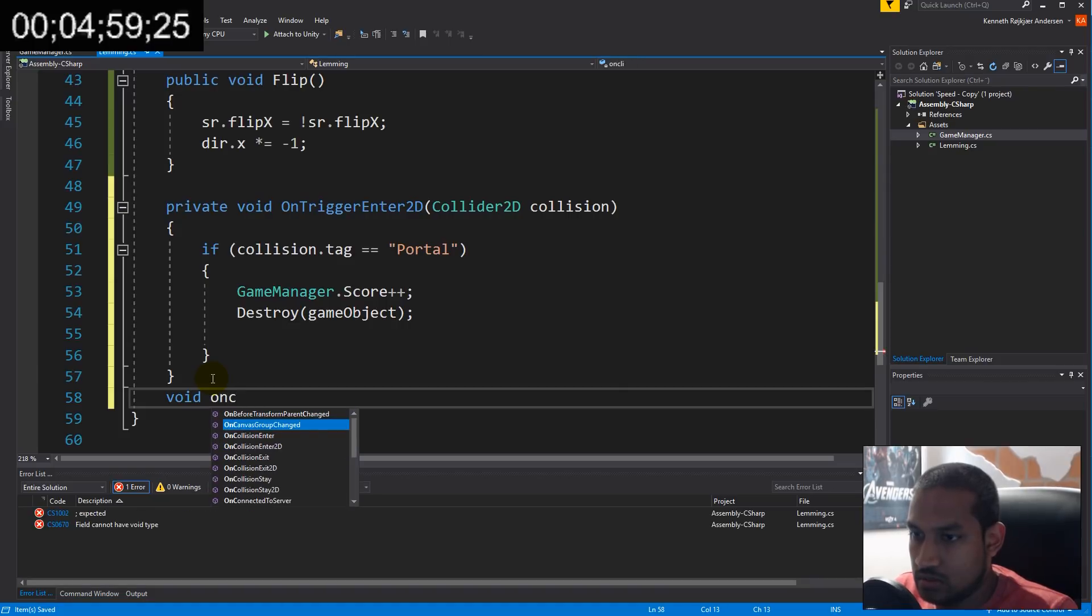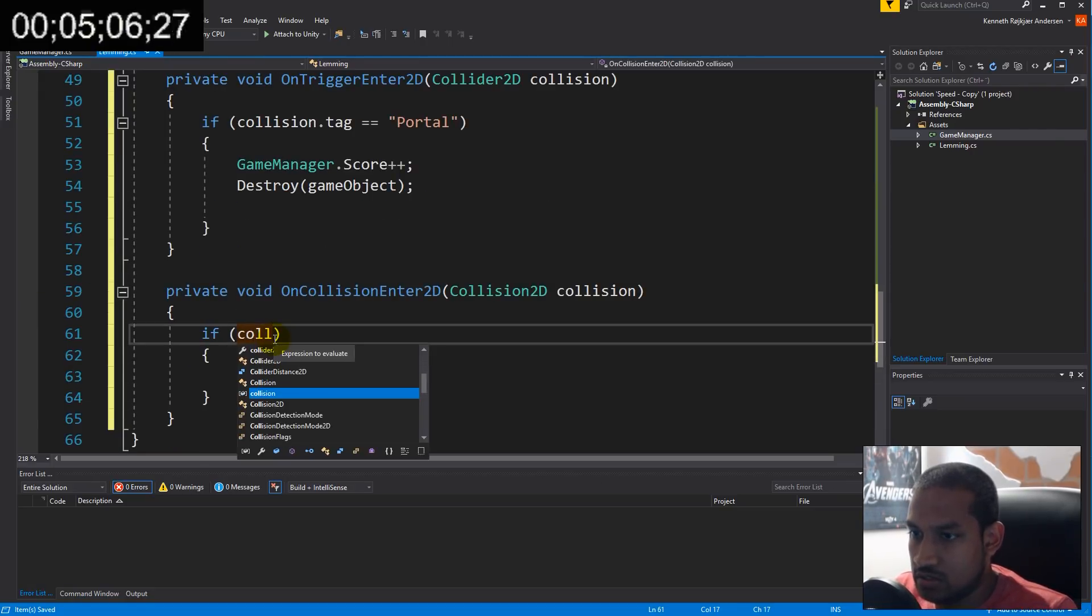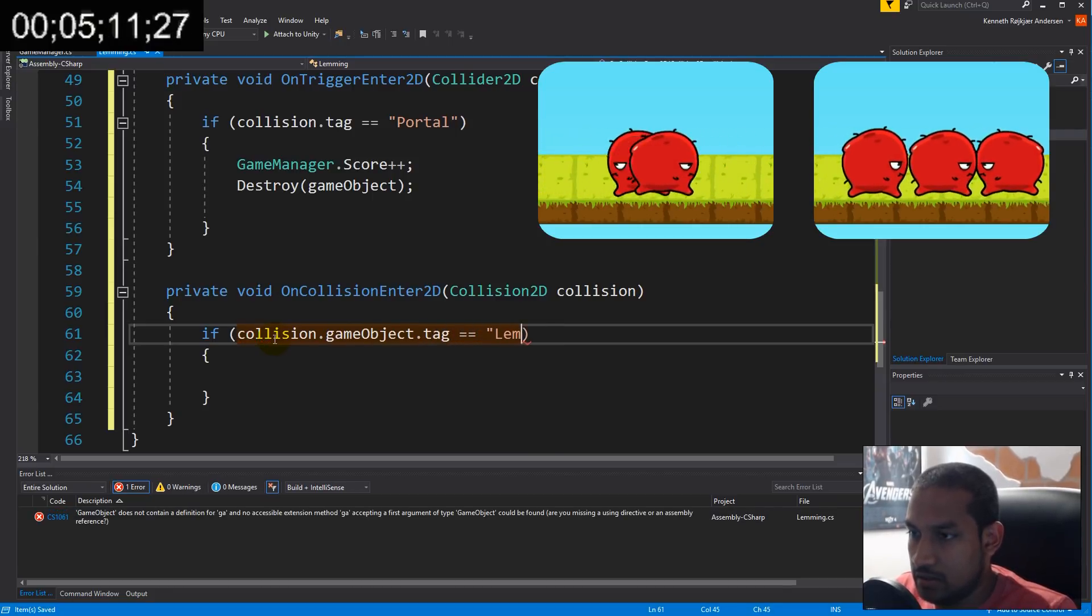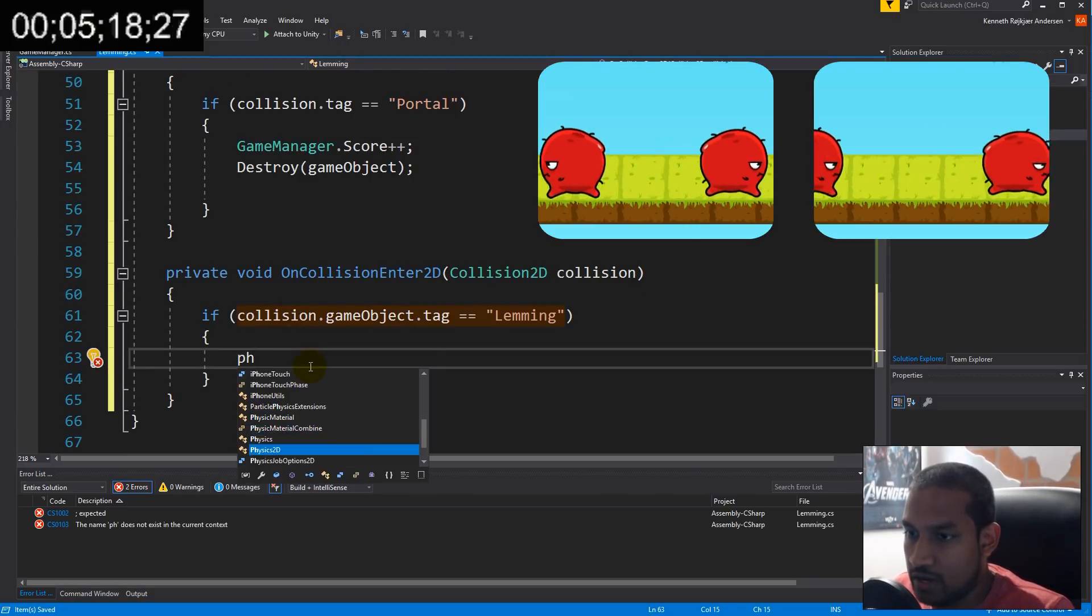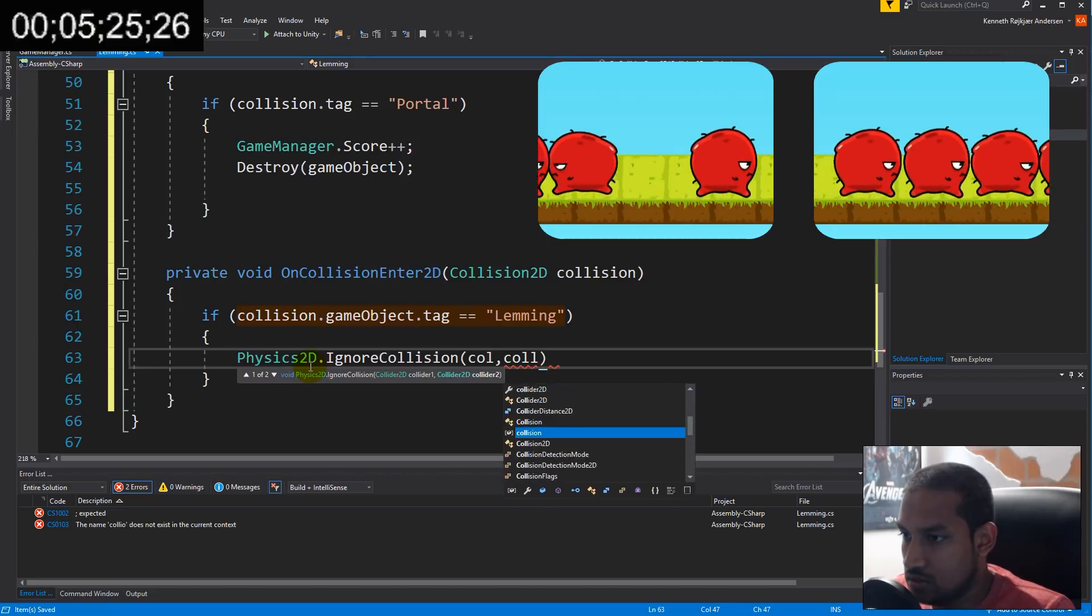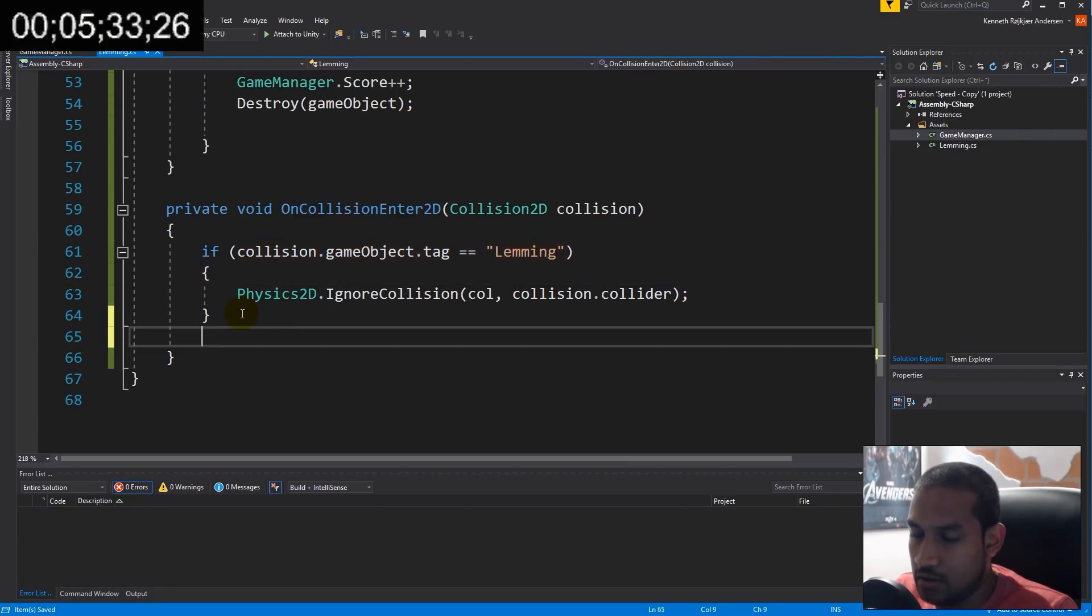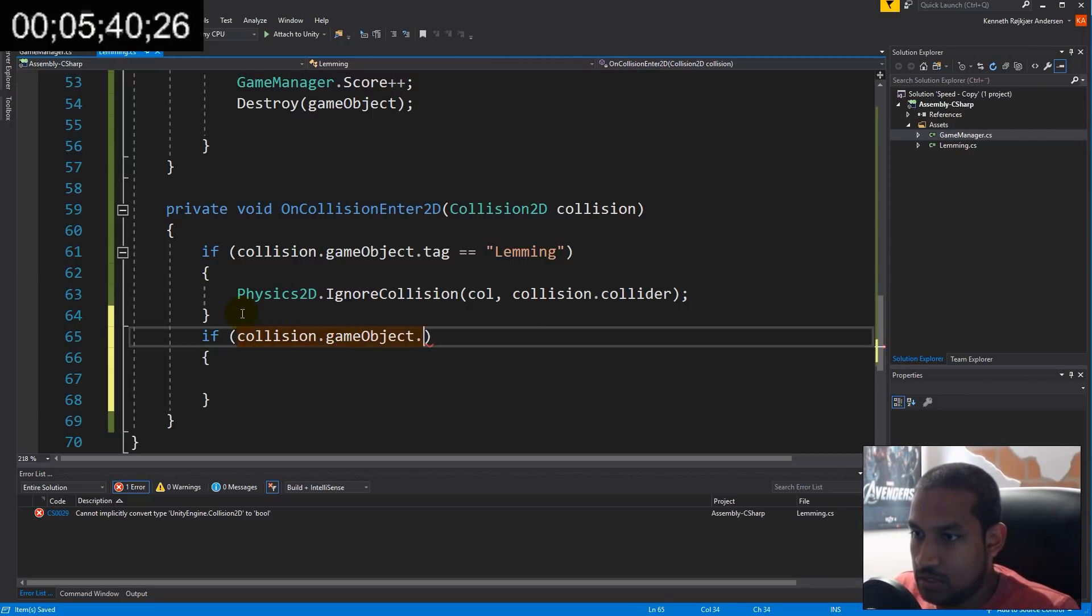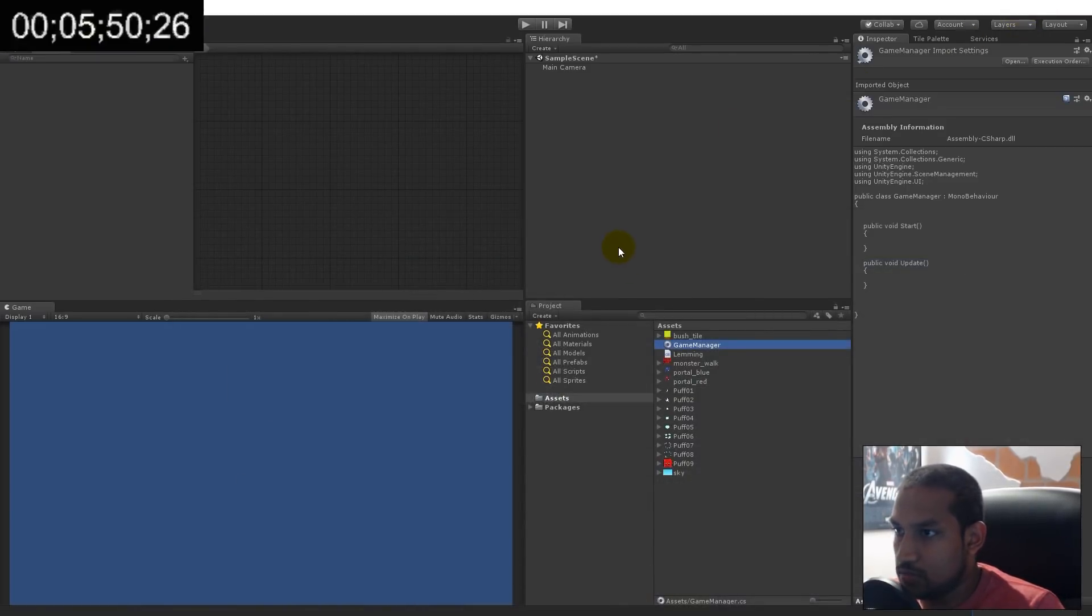Then void OnCollisionEnter2D. If the collision game object tag is lemming, we need to ignore it using Physics2D.IgnoreCollision so the lemmings don't run into each other. If the collision game object tag is block, we flip and turn the other way around.